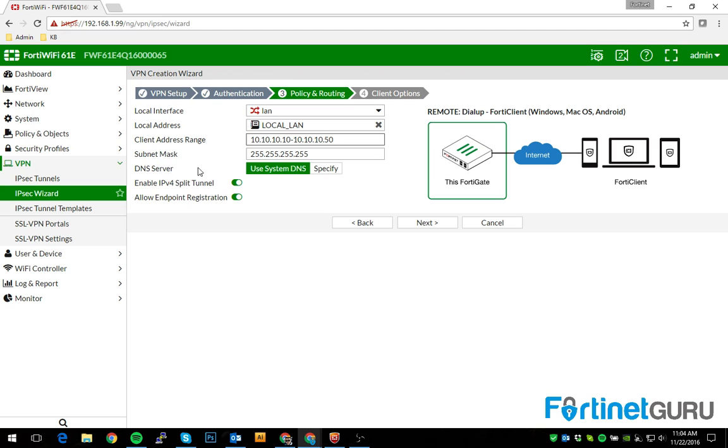I don't have a DNS server that I would specify, so I'll let it use system DNS. But in situations like this, if your users are domain users,